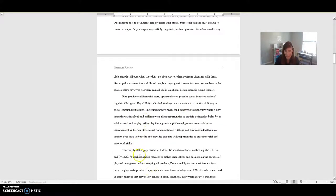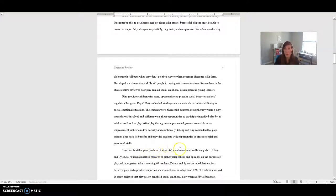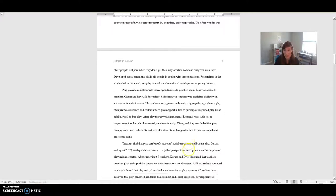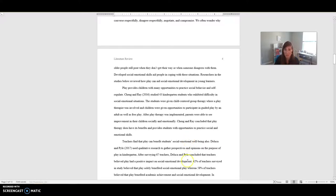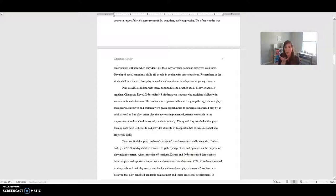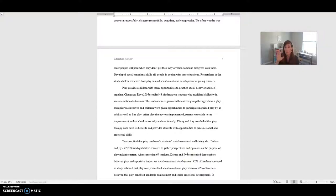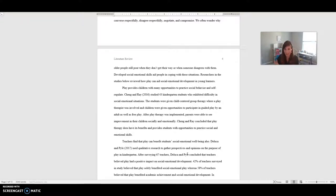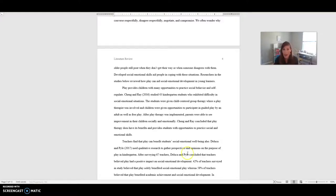So for example, she said play provides children with many opportunities to practice social behavior and self-regulate. Ching and Ray, and then she talks about what they did. After play therapy was implemented, parents were able to see improvement. They concluded this. So you can see, she summarizes what they have there. But her interpretation is that play provides children with many opportunities to practice social behavior. That's her interpretation of this piece. And then she connects that piece with teachers also finding that play can benefit students' social emotional well-being.